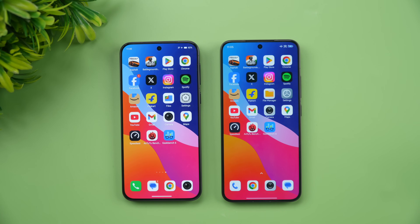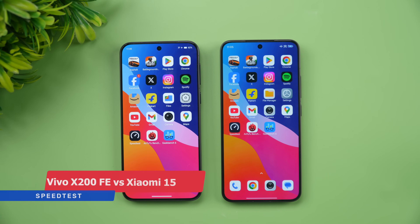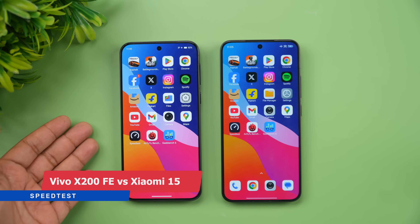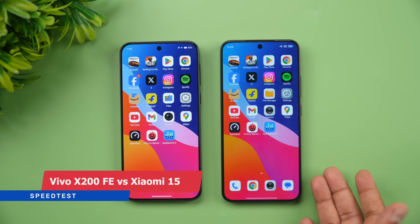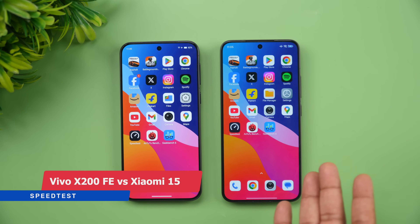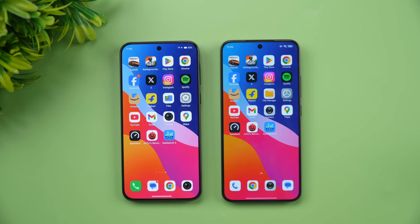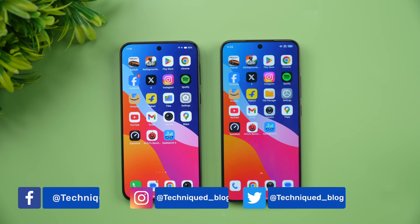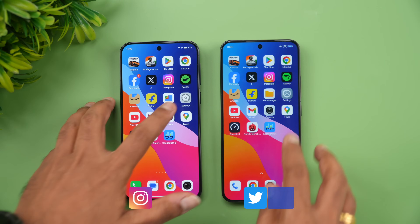Hello friends, welcome back to Technique. In this video we'll be doing a speedtest comparison of two compact flagships — the newly launched Vivo X200 FE and the segment's first compact flagship, the Xiaomi 15. These are two devices in the 50,000 to 60,000 price segment; the Xiaomi 15 is priced at almost ₹59,999.